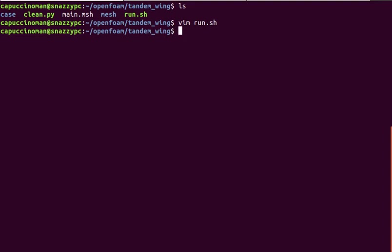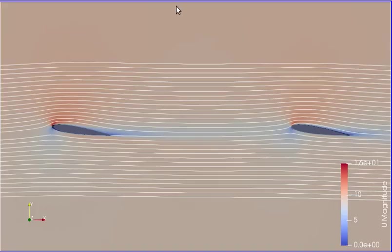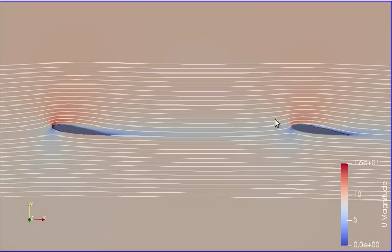Before we go into it, I'll show you the result. Here you can see the tandem airfoils, one in front of the other, free stream going from left to right, horizontally.